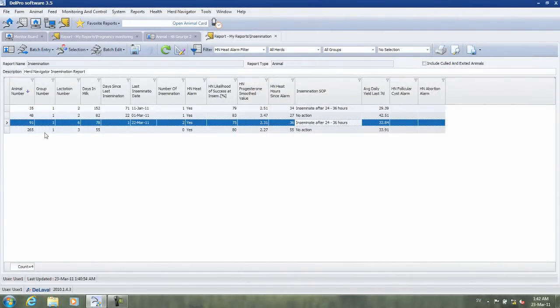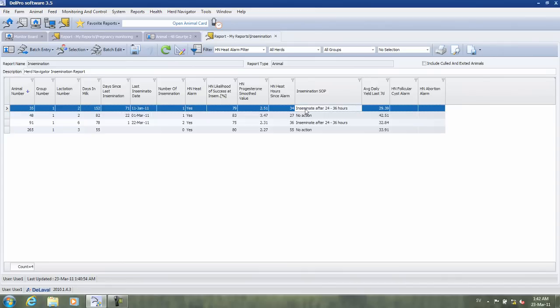Here you can see that cow 35 and 91 are due to be inseminated. And actually, cow 91 was inseminated yesterday, and cow 35 should be inseminated this morning.